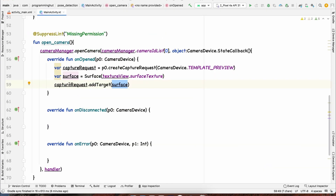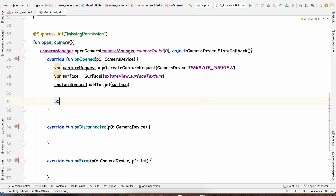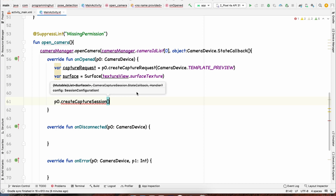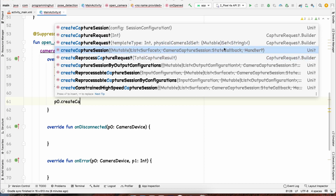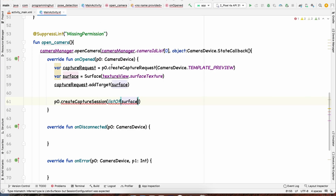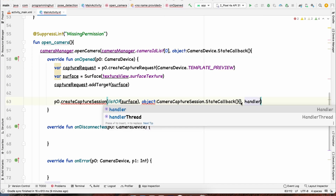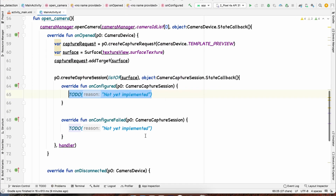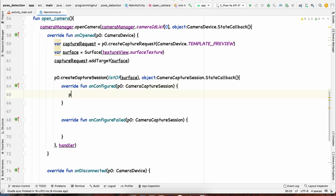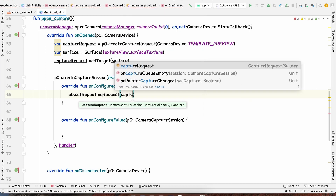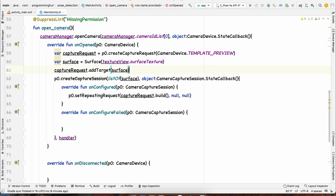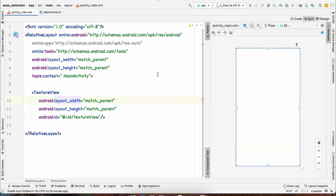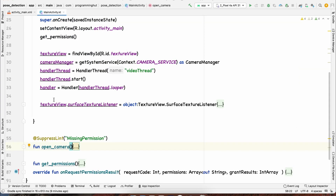Next we create a capture session with p0.createCaptureSession, passing a list of surfaces, a CameraCaptureSesion.StateCallback object, and the handler. When onConfigured is called, we call p0.setRepeatingRequest with the built capture request, passing null for the callback and handler. That's all the code needed to open the camera and preview frames from the back camera to the screen.